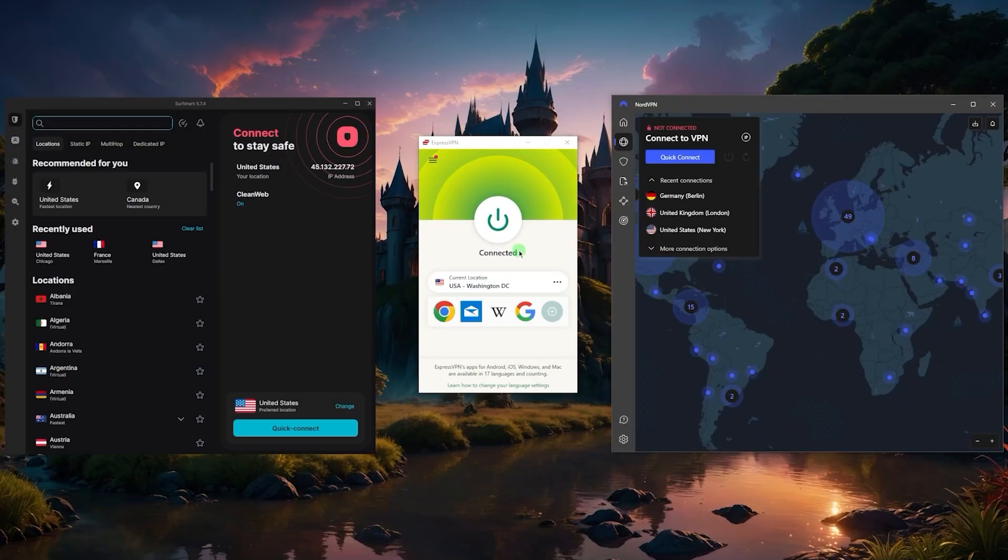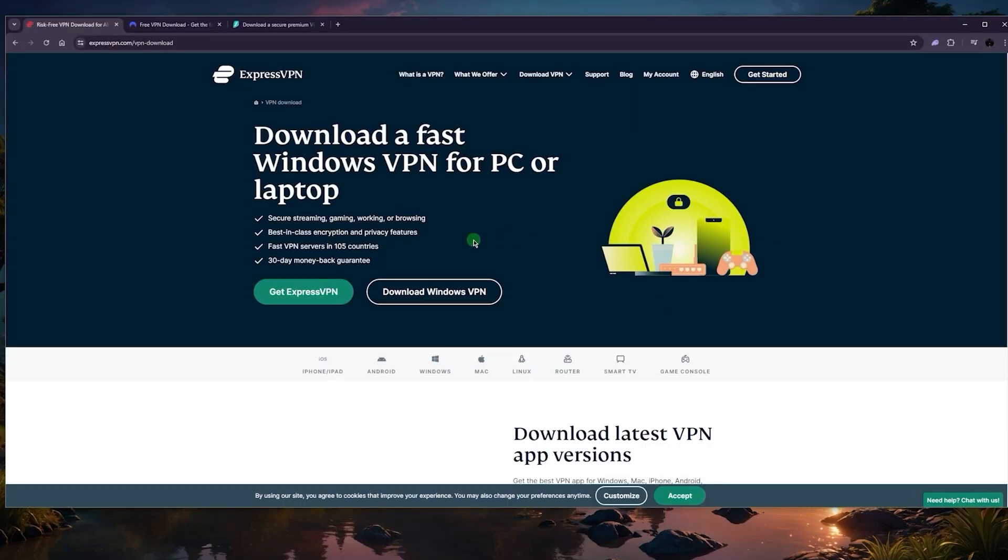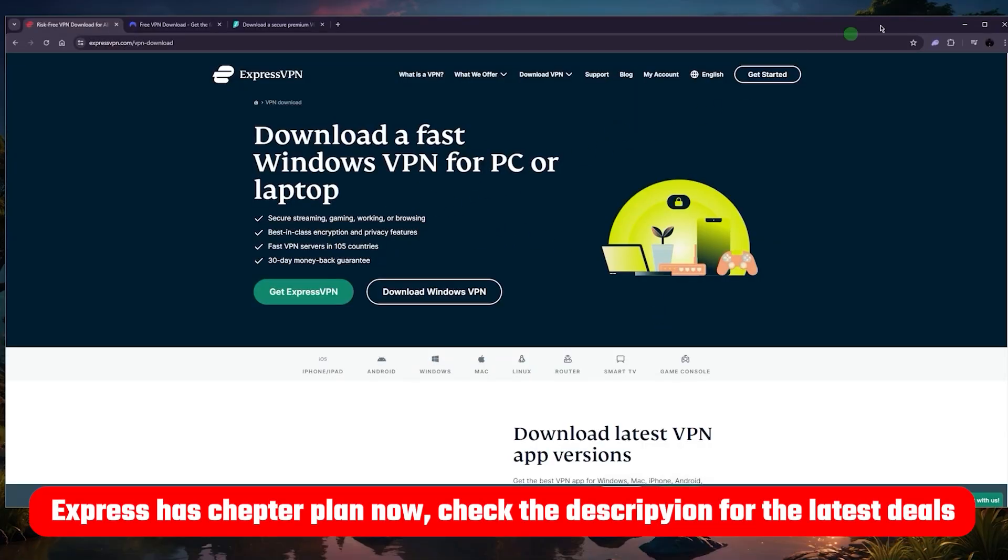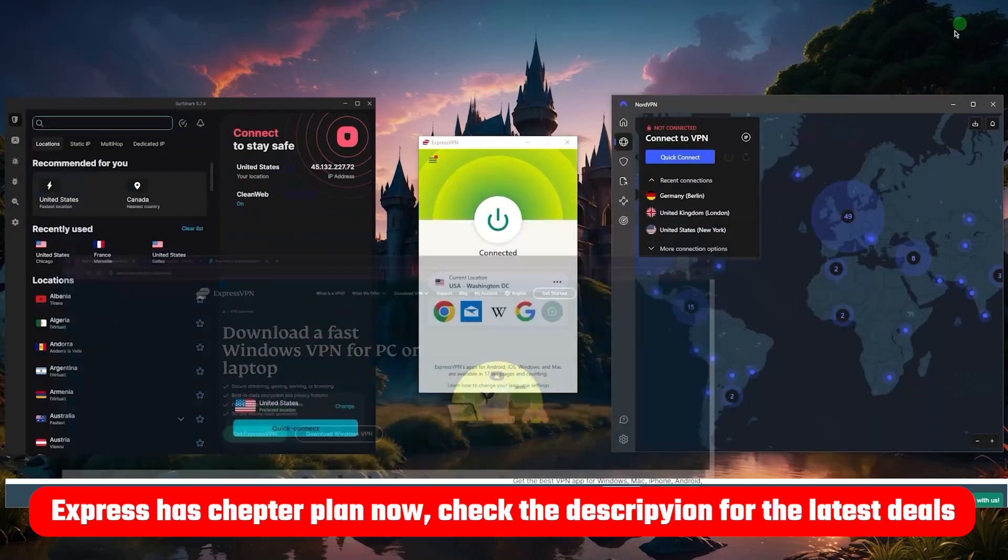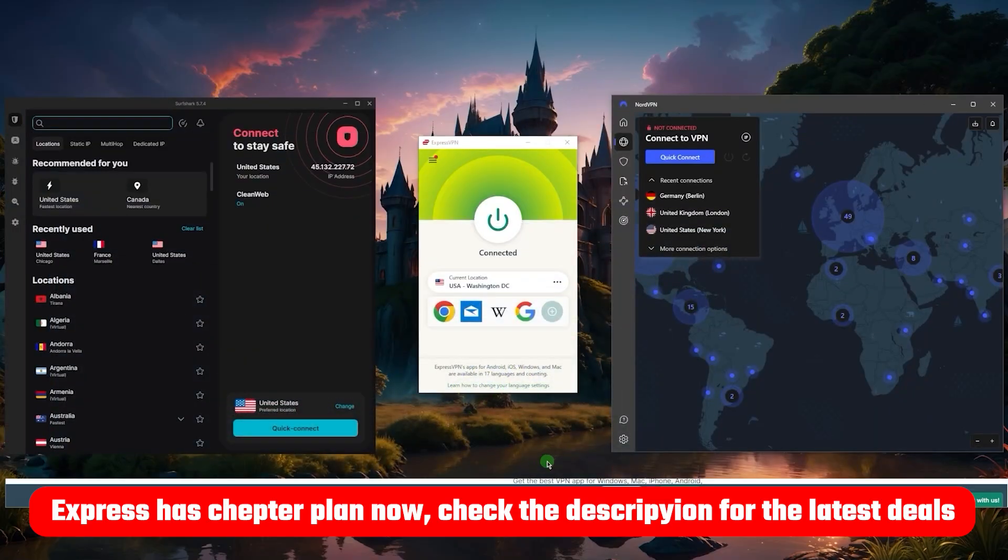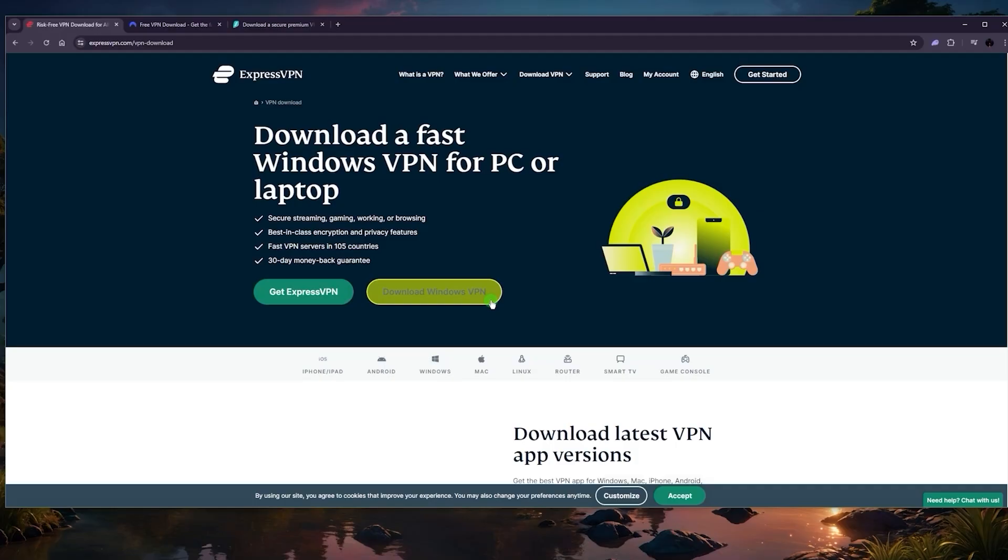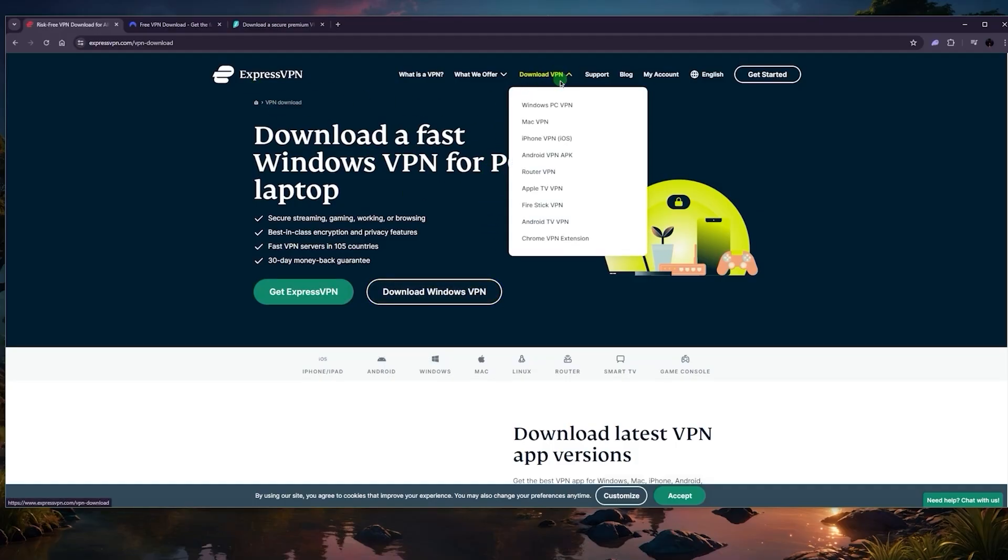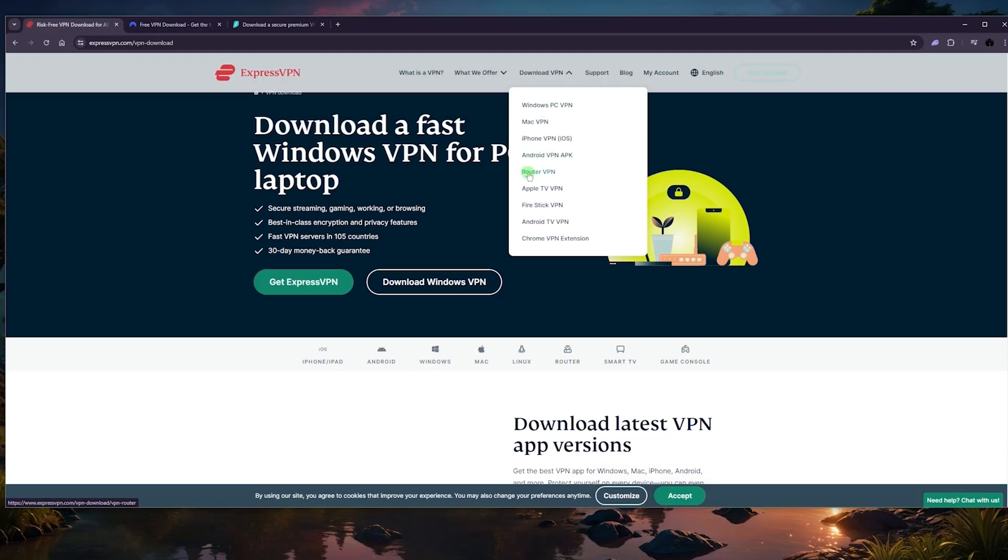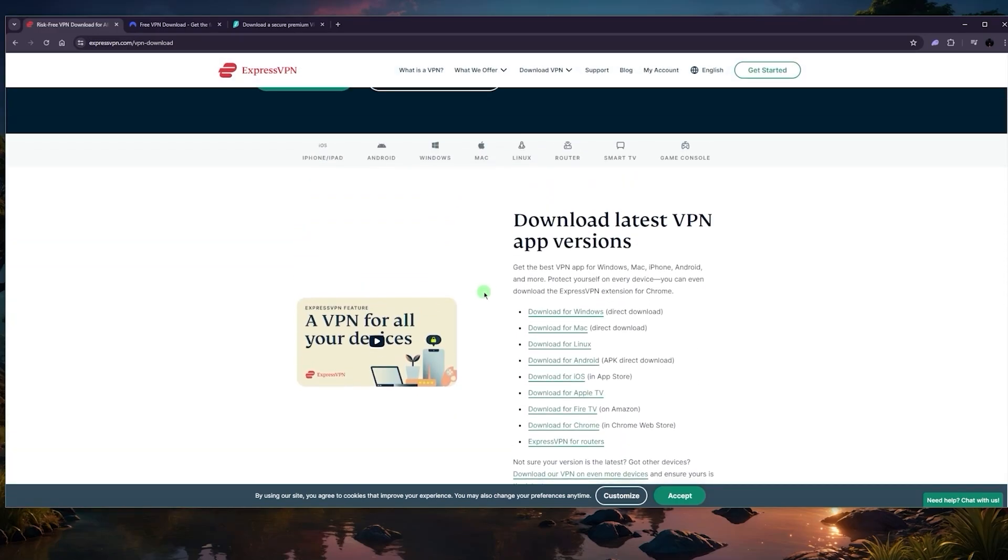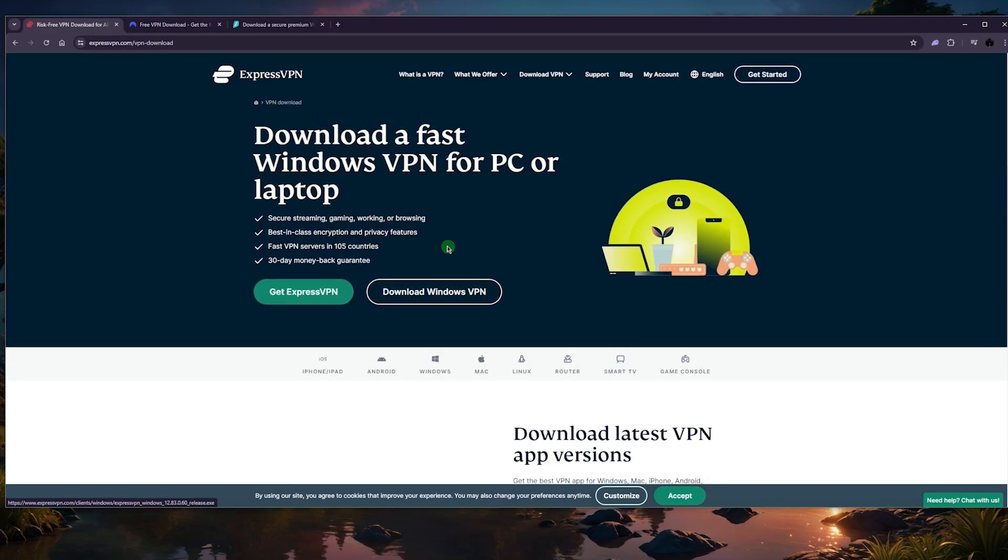Now, how you get a VPN is you can start by clicking the link in the description below to get that coupon code applied in case you end up getting any of these VPNs. Once you get yourself a subscription, you'll be sent an email, or you can alternatively download the VPN before you even get the subscription, although you won't be able to use it.